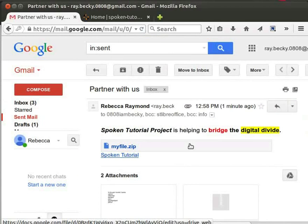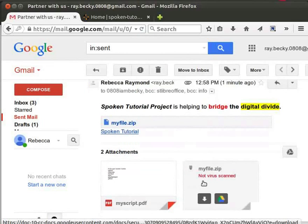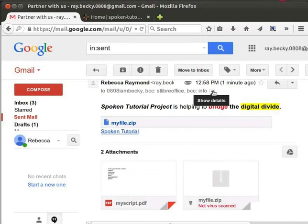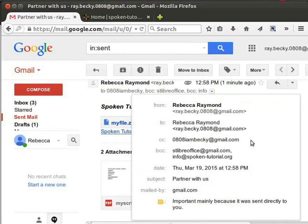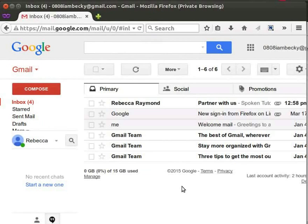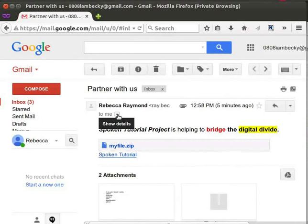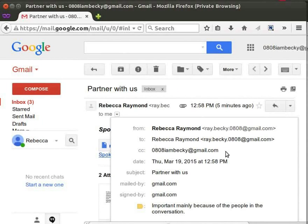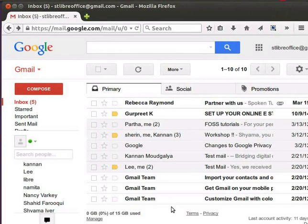Let us cross-check one by one. Here are the attachments and here is the URL link. Below the mail address there is an inverted triangle that shows the header details. Let me click on it — we can see the mail IDs of all the recipients in To, CC, and BCC fields. Let us see how the email will appear to the recipients. This is the mail ID of the recipient marked in CC. You can see the message which is sent now. Click on Show Details — it displays To and CC but not the BCC recipients.